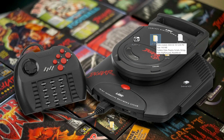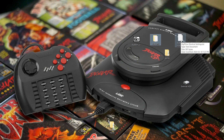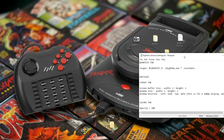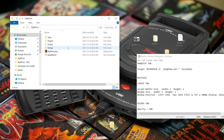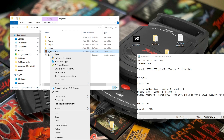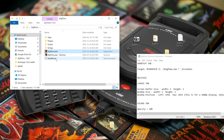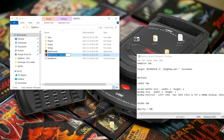We're going to go to the description of this video and copy and paste some text. Open up your BigPEmu folder, right-click on the .exe, and create a shortcut. Before doing anything else, rename the shortcut to 'BigPEmu - Portable', just like that.